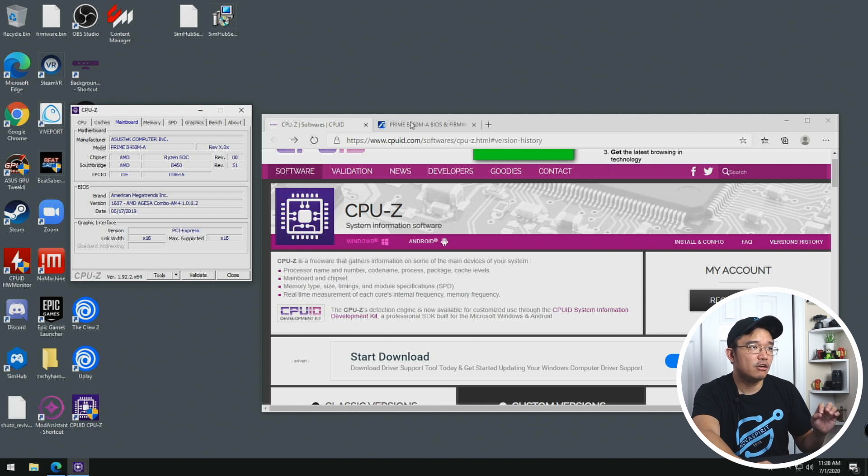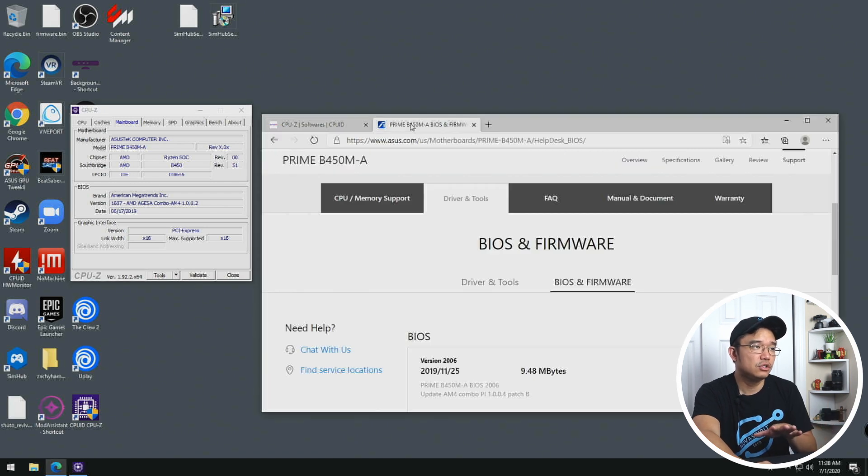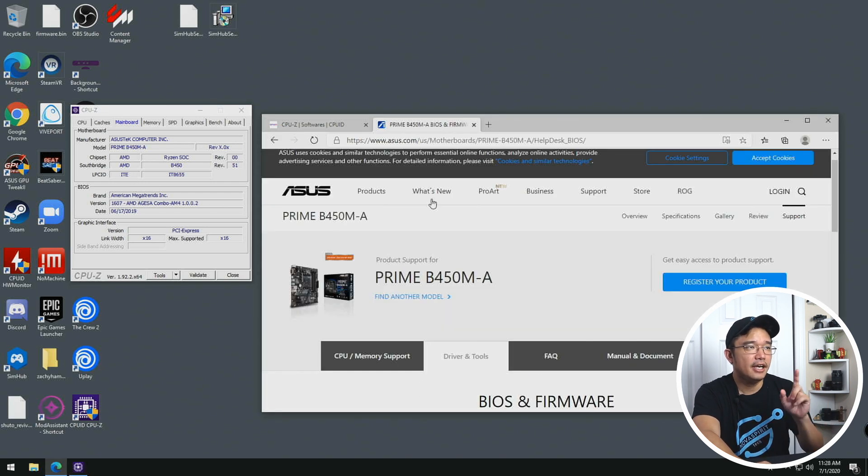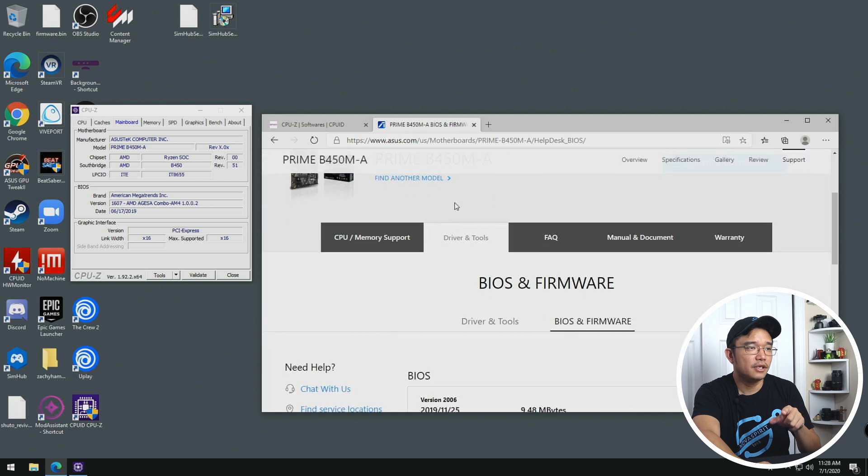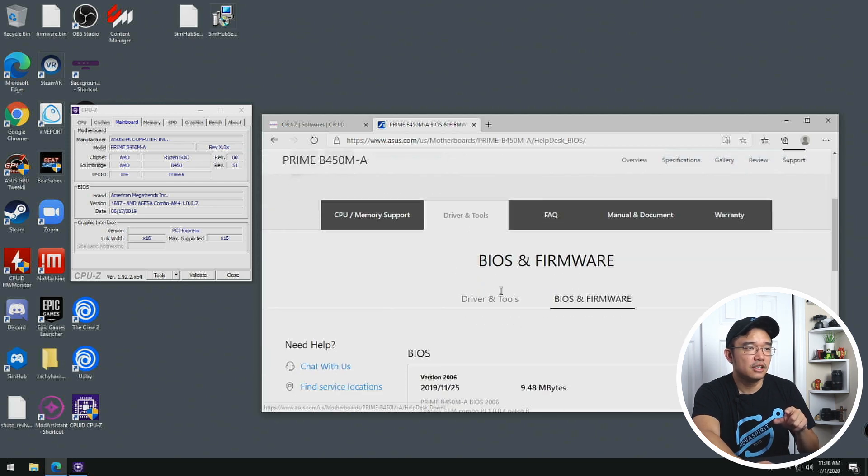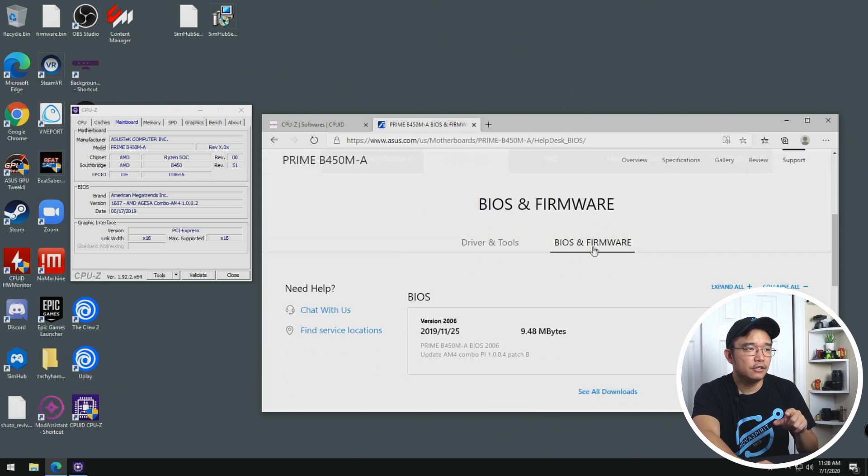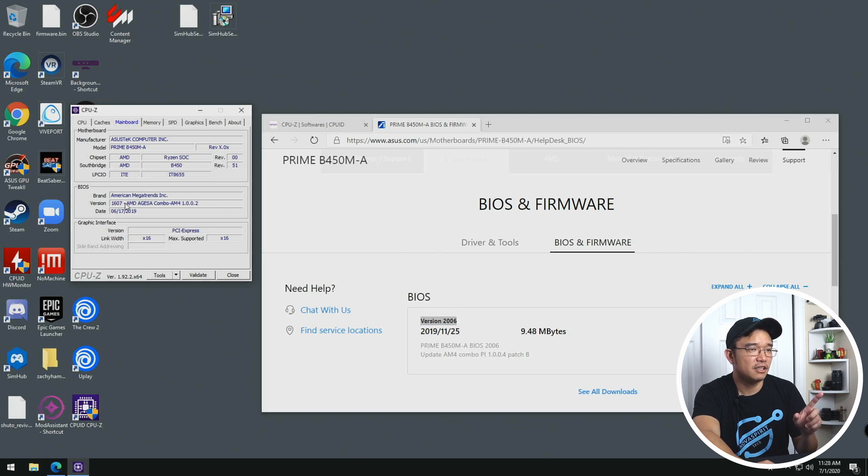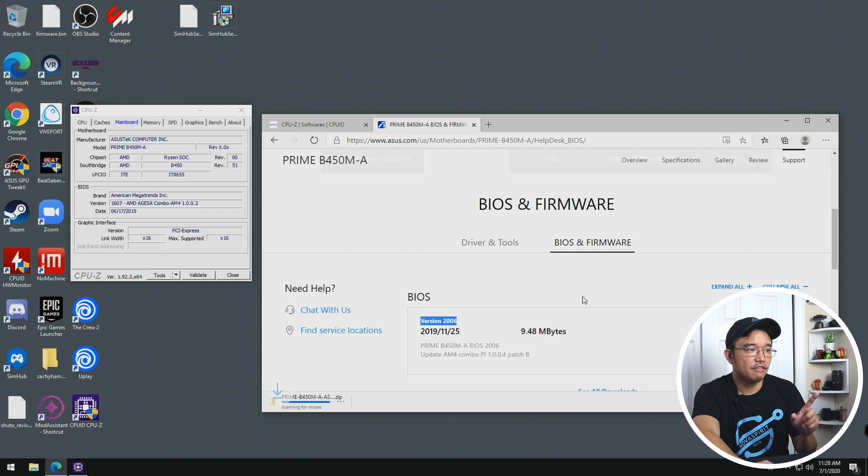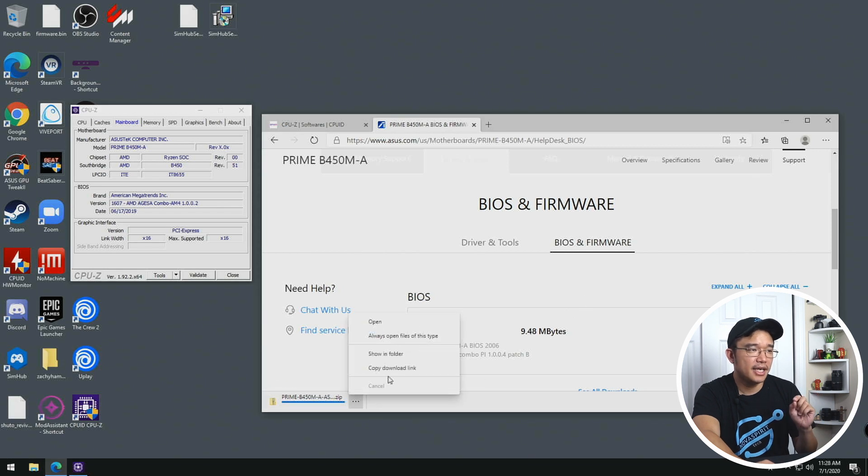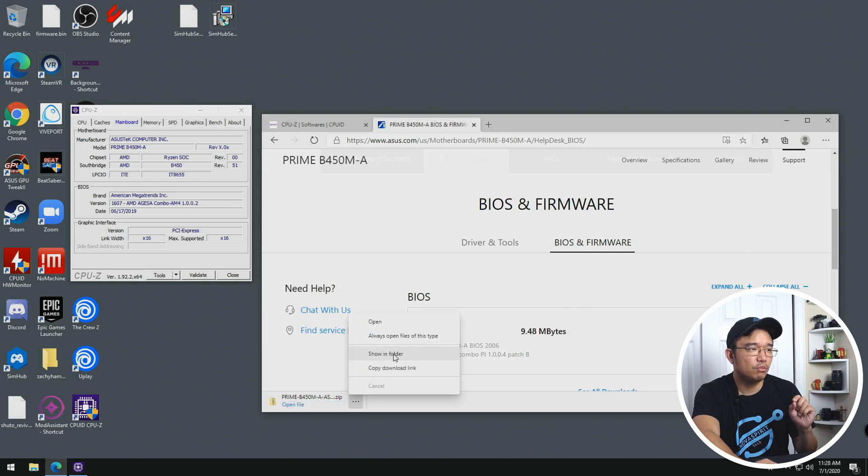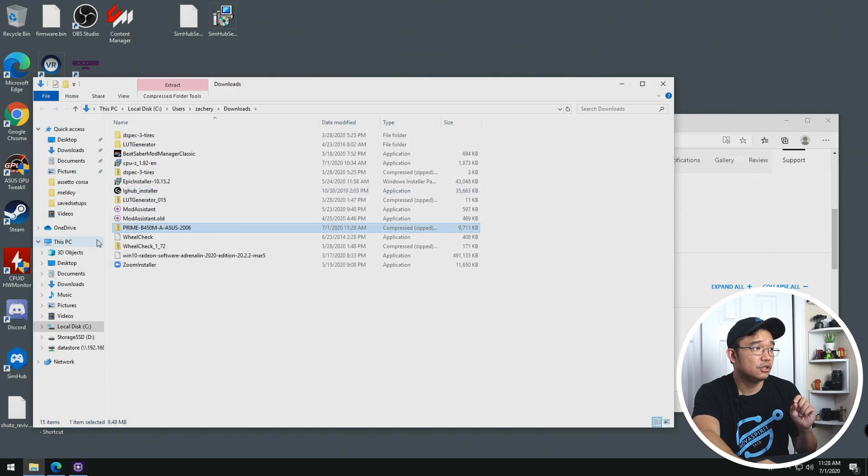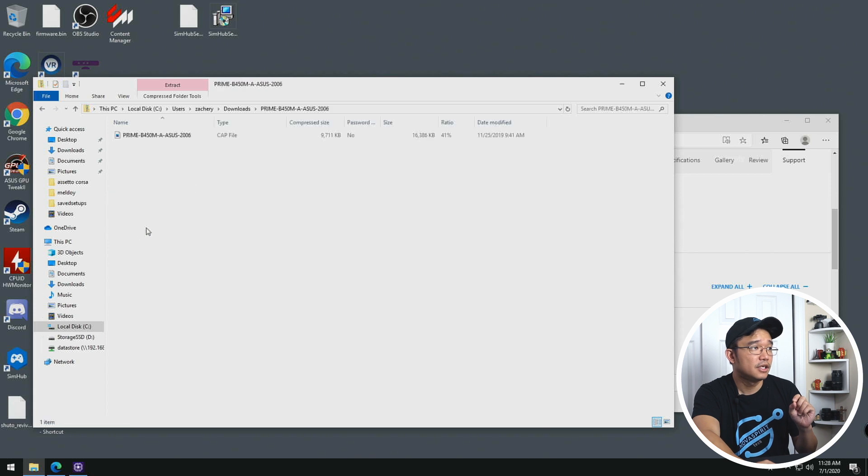Now I'm going to head over to ASUS's website and head over to support and you're going to be able to see drivers and tools. Go over to BIOS and you're going to see that this is a newer version than mine. This is 2006 while mine is 1607. I'm just going to head over and download the file and it should be a CAP file. So I'm going to open this in folder and let's see, yep, a CAP file.